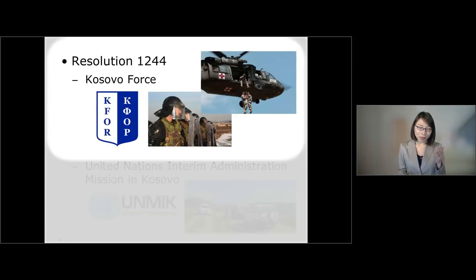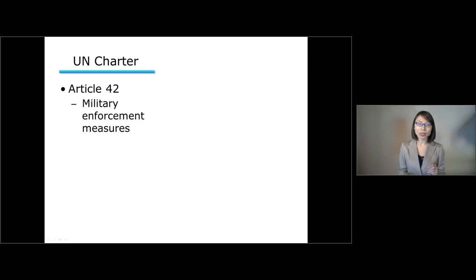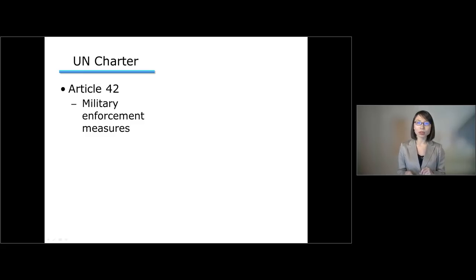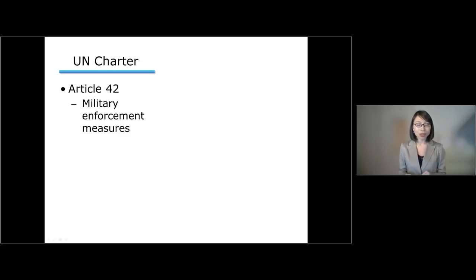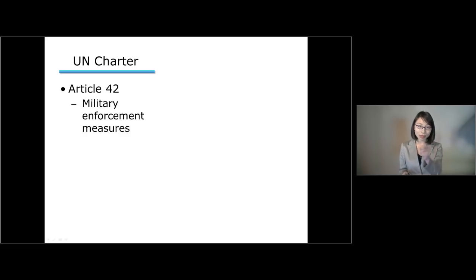Looking at the establishment of KFO, Kosovo force: under Article 42 of the UN Charter, the UN Security Council has the authority to take military enforcement measures. Enforcement measures are measures taken without the consent or against the will of the territorial state — for instance, sending troops to the Netherlands without permission from the Dutch government. That is an enforcement measure.